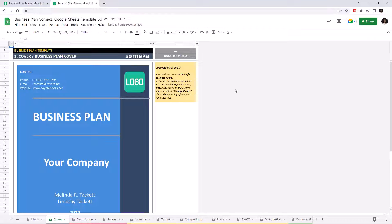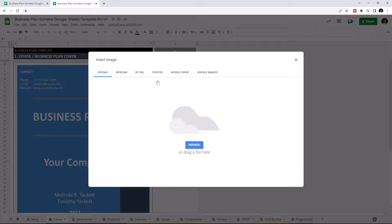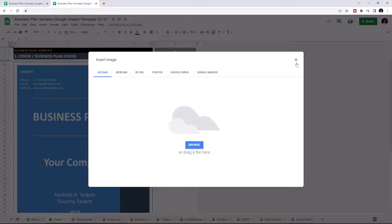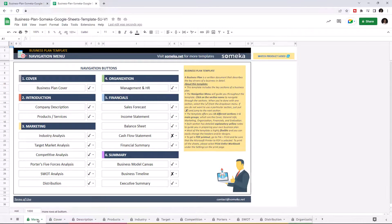And you can change the logo. Just click on this one, then replace image. Then select your file from your computer. And remember, this is a print-ready cover sheet.